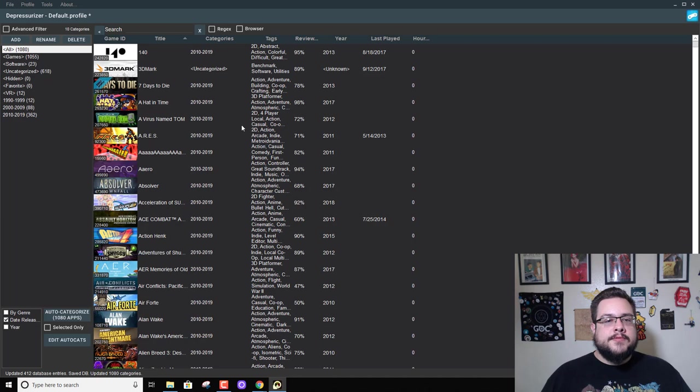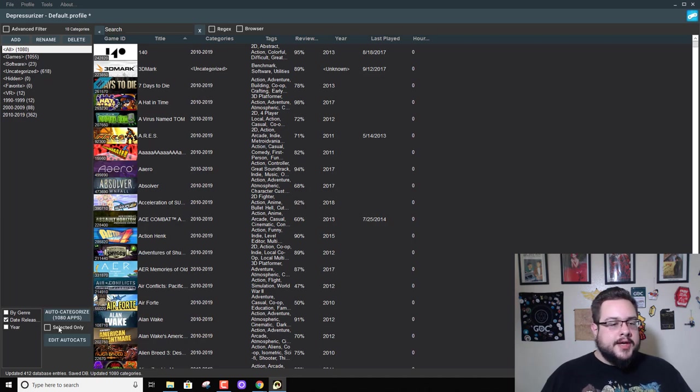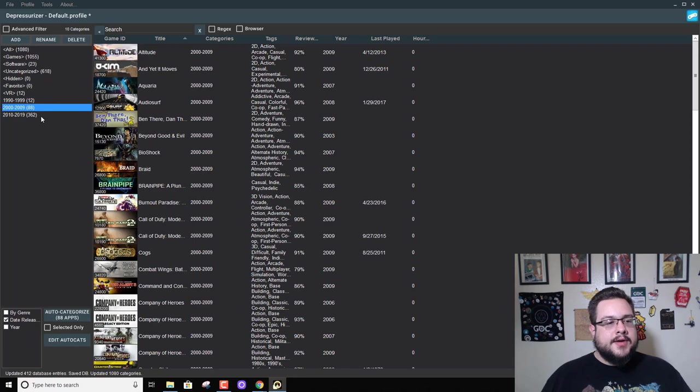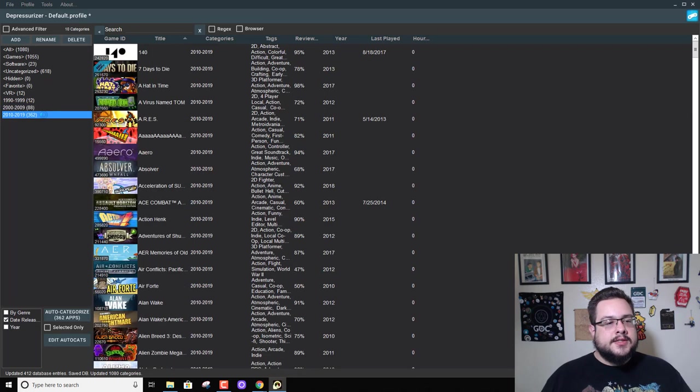So we can already see that we've sorted by date. Now we see that these came out in the 90s, these came out in the 2000s, and these came out 2010 to 2019.